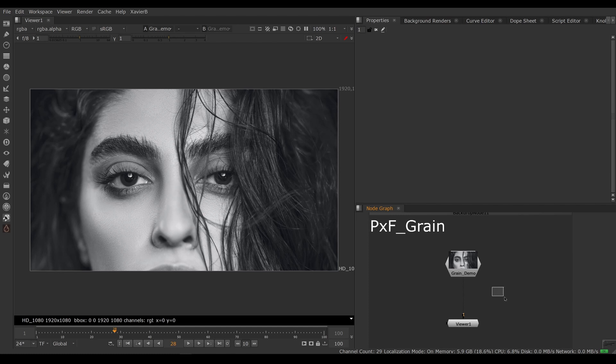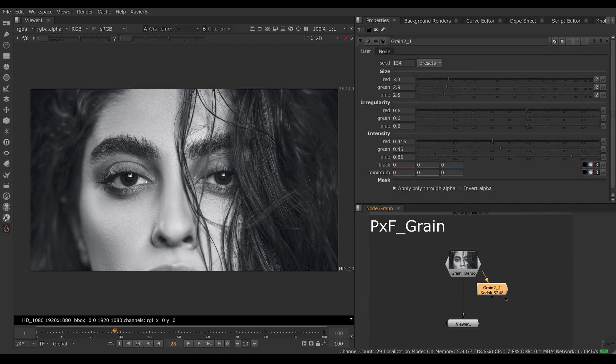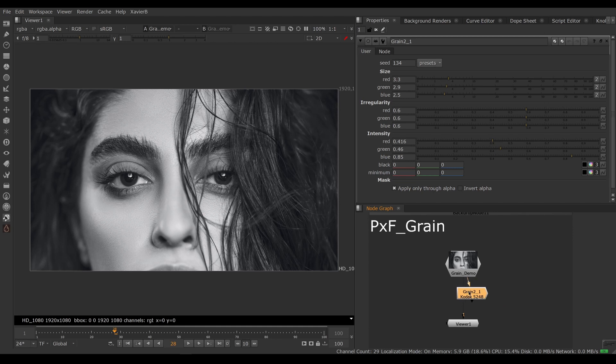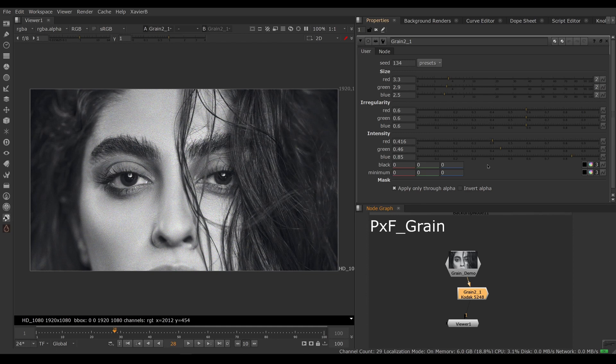If we bring in a Nuke's grain node, the built-in one here, and we connect it to our image, we can of course add some grain that way.